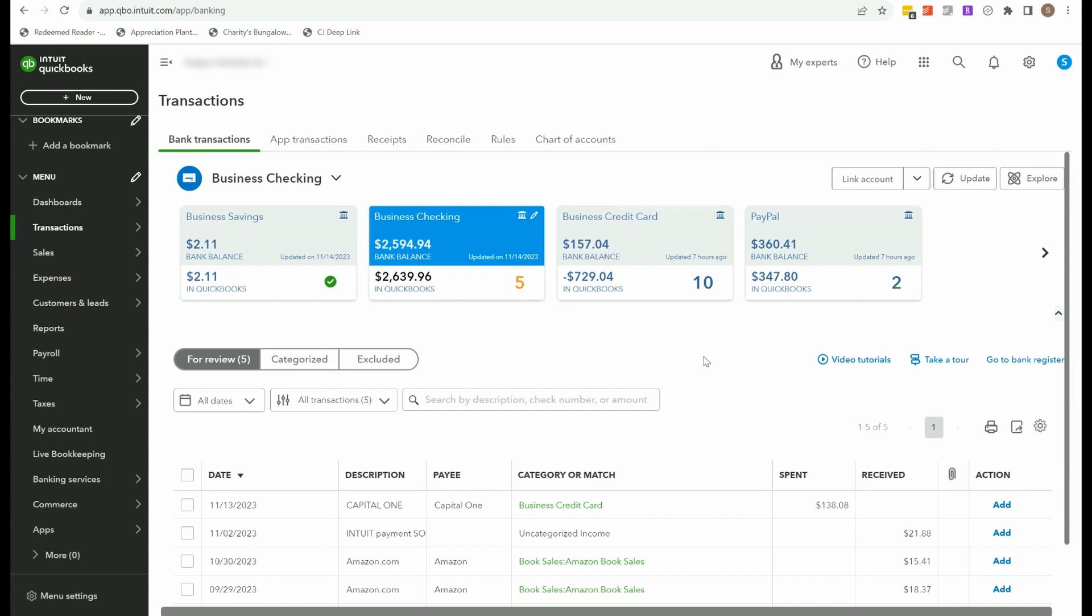So I have other general videos about how to link your accounts to QuickBooks. I have videos about adding account names into QuickBooks and things like that. So go ahead and check out my Amazon playlist for some of those other background getting started type videos if you're not sure what to do.